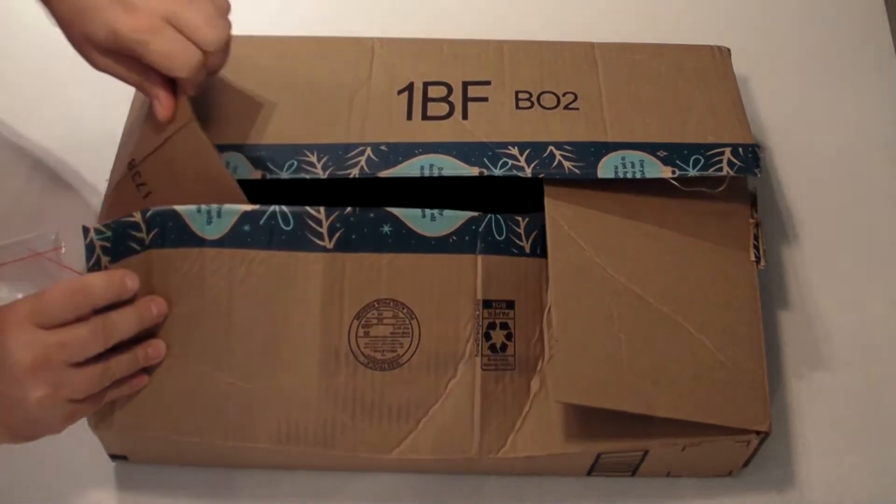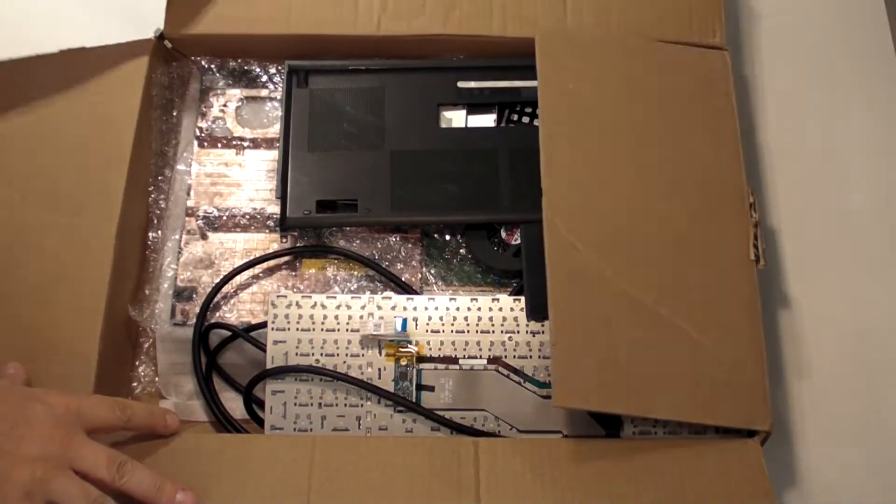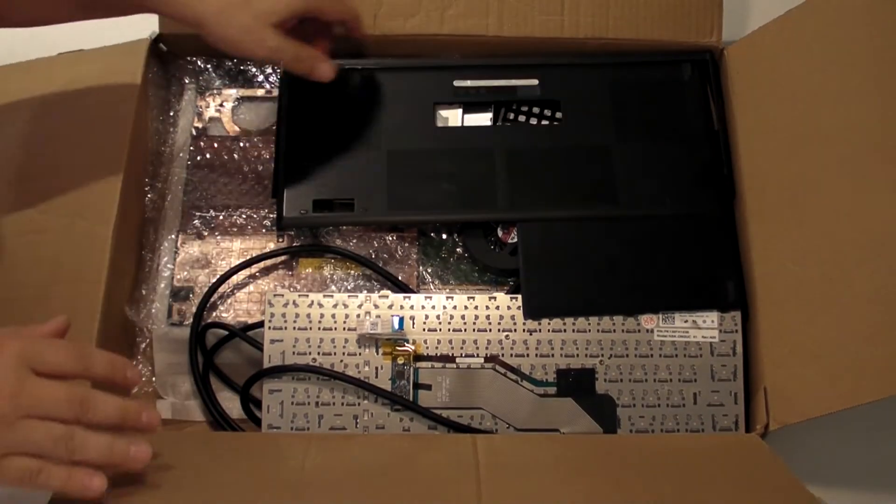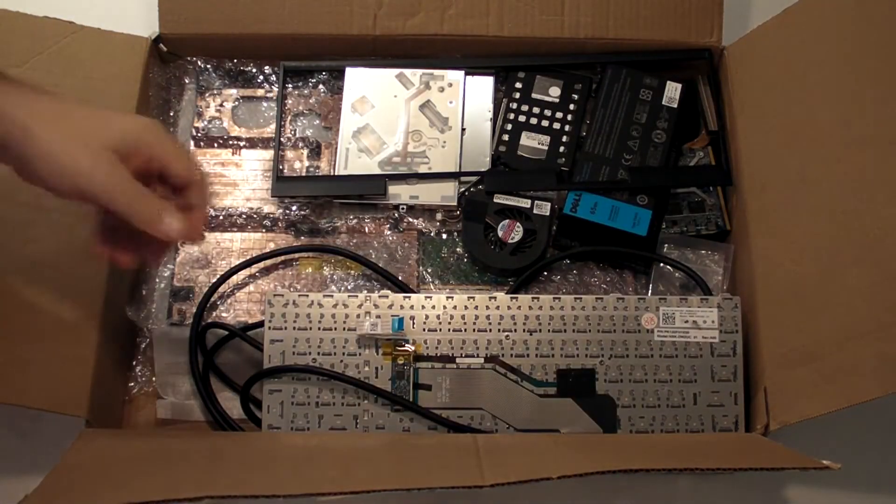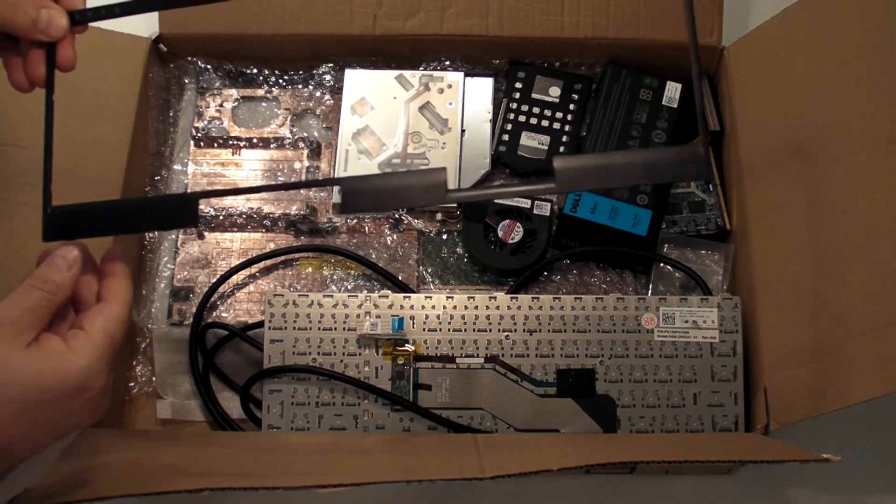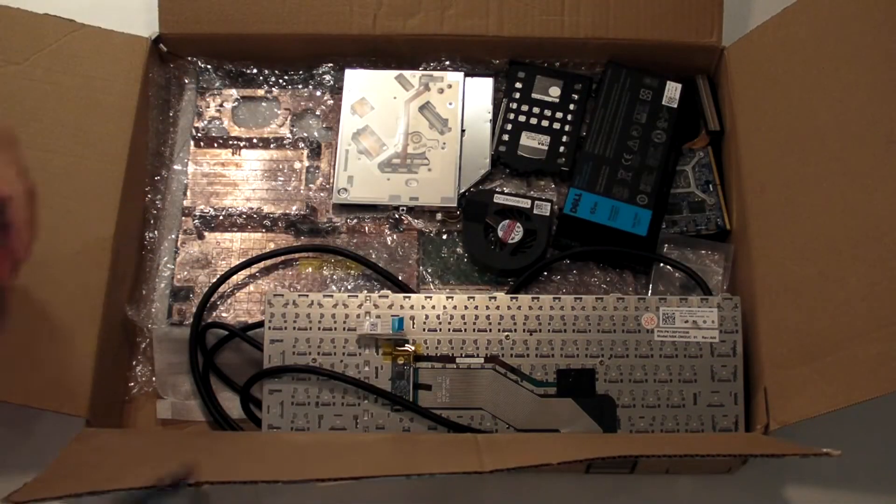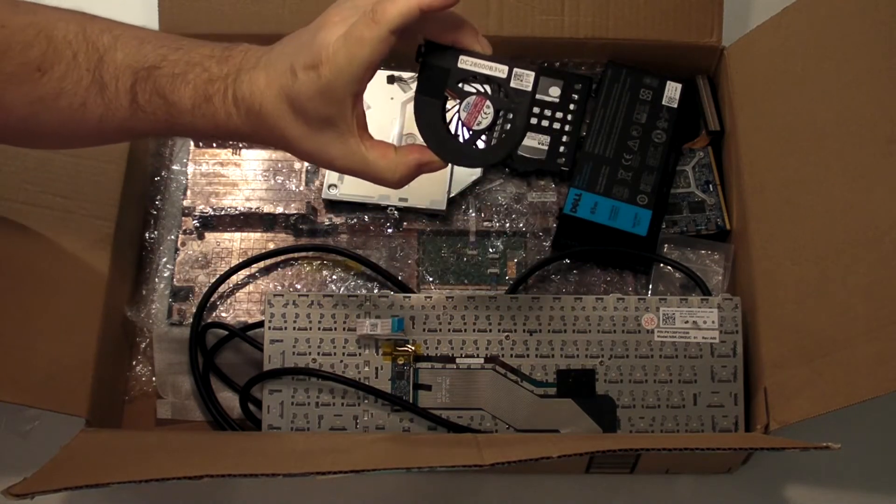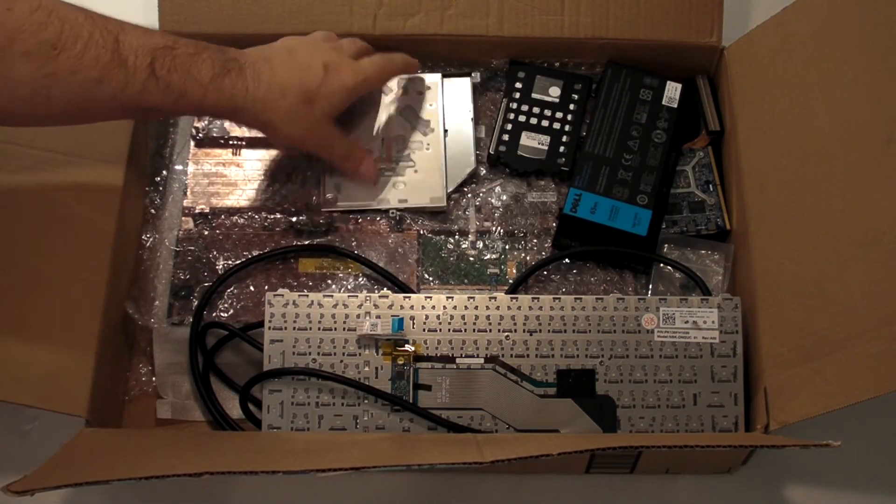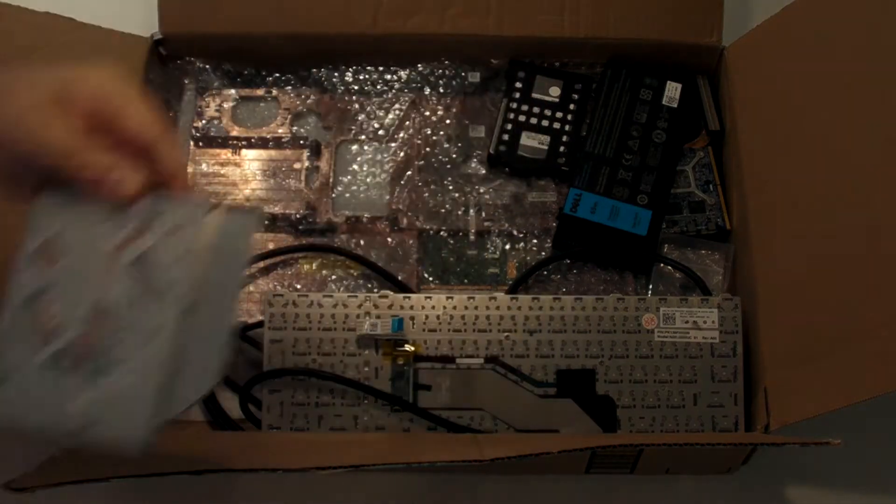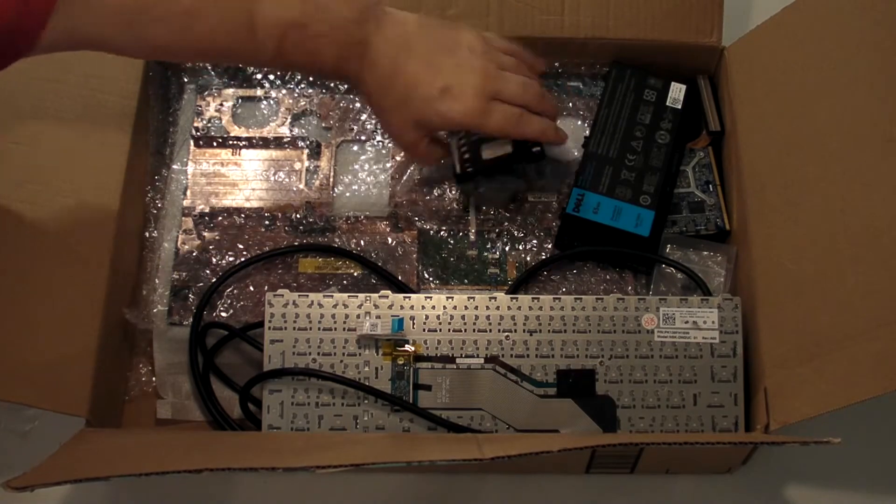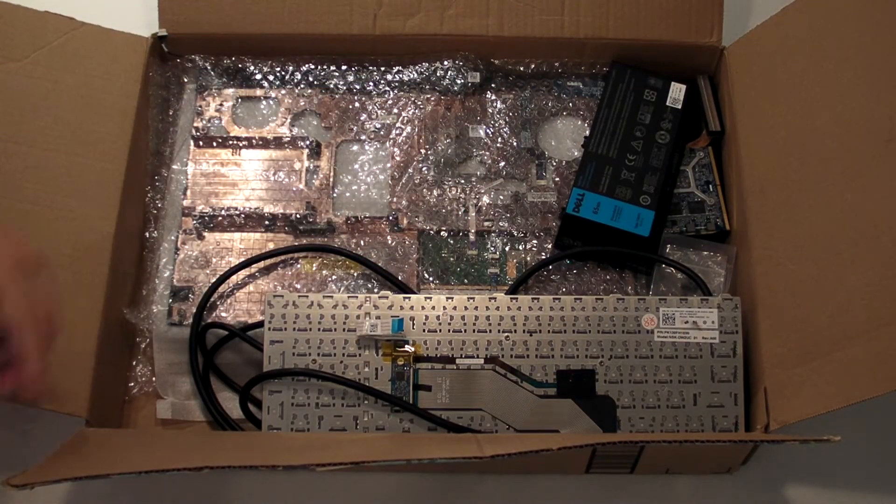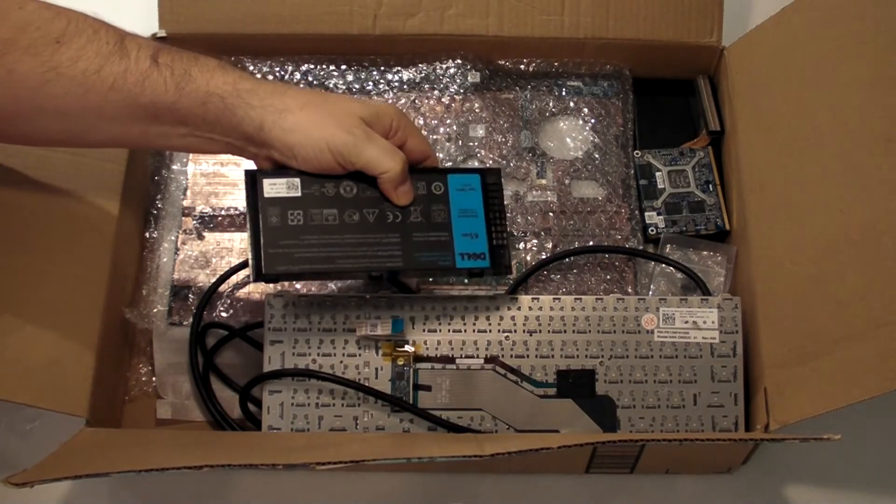Now this box holds the bits and pieces of the crazy M4700. We have the base plate, we have the surround for the keyboard, we have the internal fan, one of them, we have the DVD-ROM, we have the hard drive, which is a magnetic media 1TB drive, we have the battery.